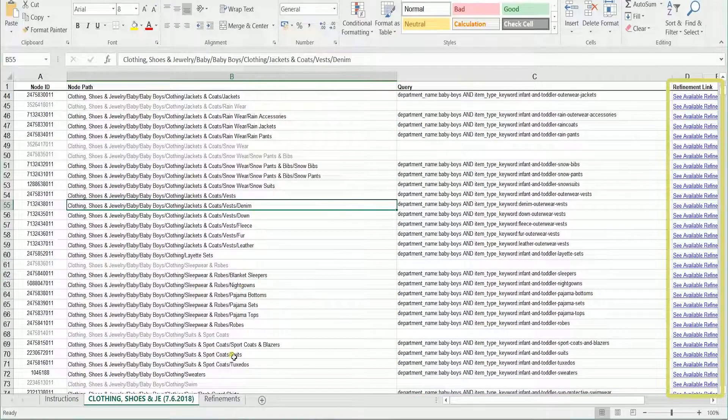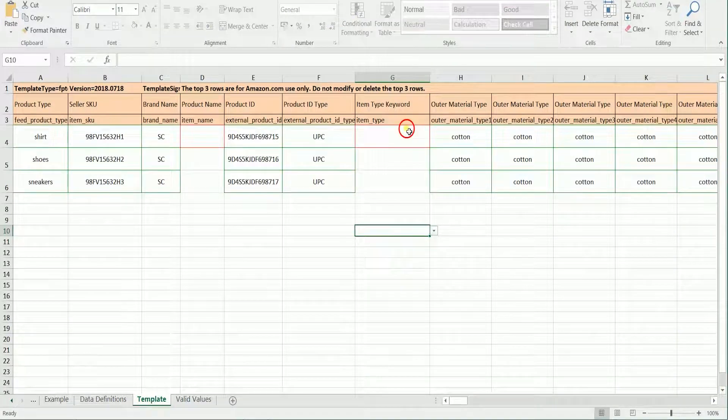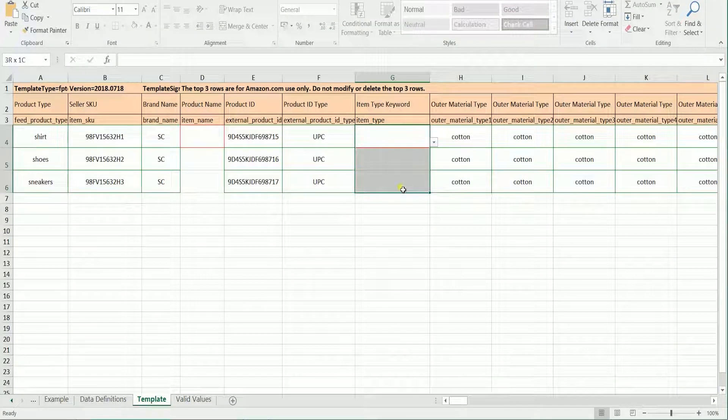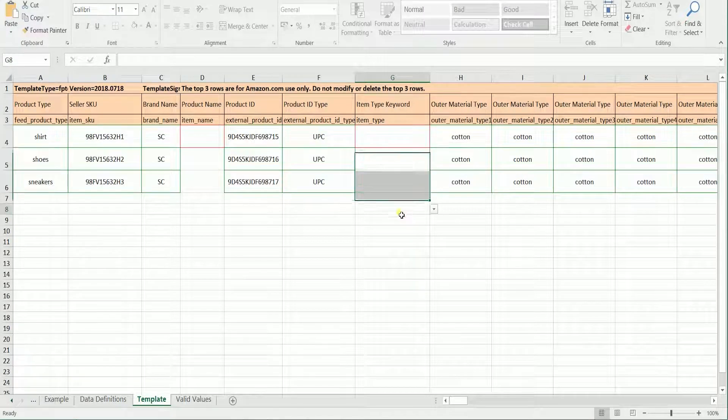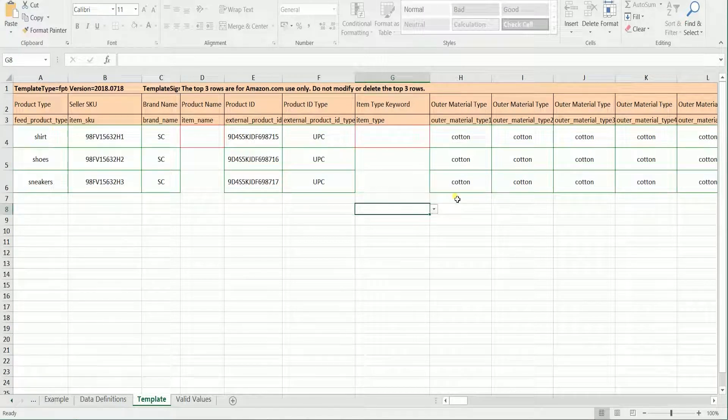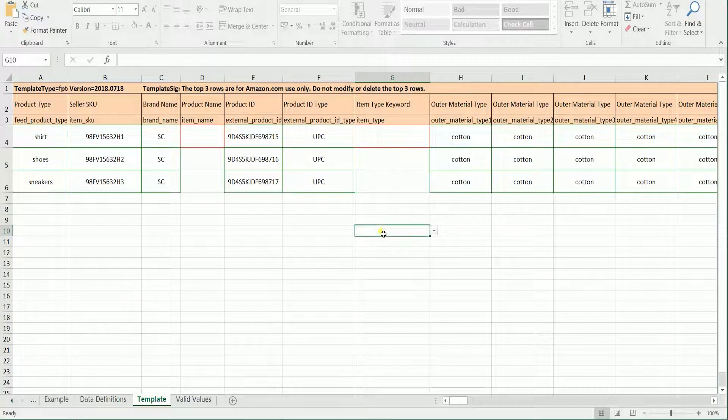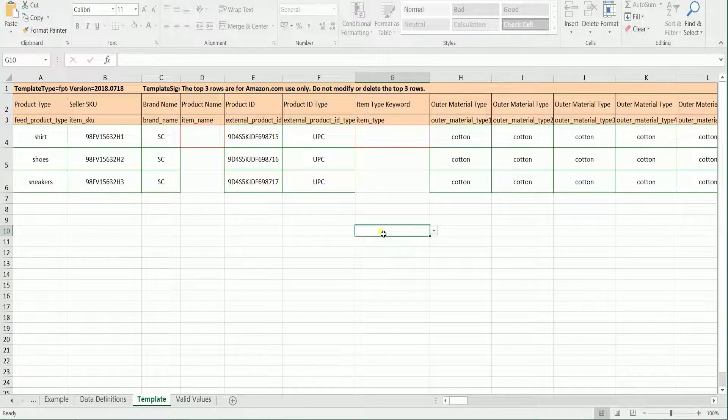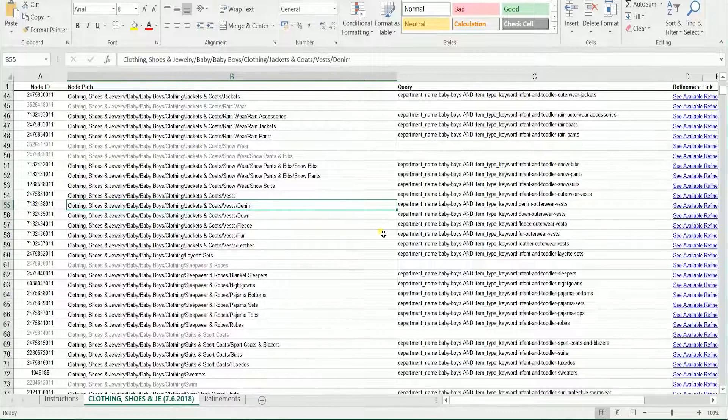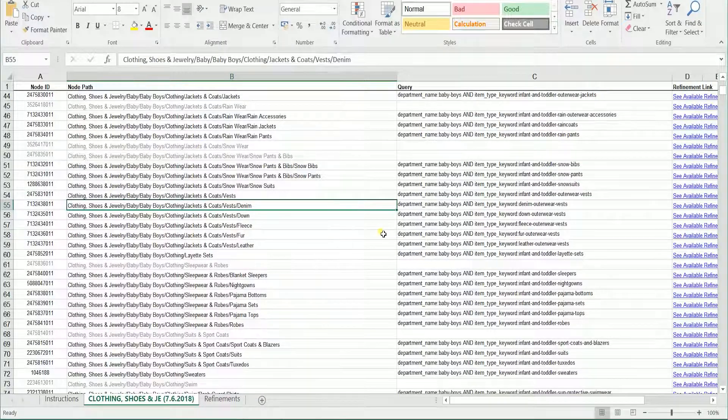The reason why you need to use the Browse Tree Guide is to get the exact item type keyword which is needed for your product to show up in that certain search category. Item type keywords should be filled exactly as they are written in the BTG, all lowercase and separated by hyphens.